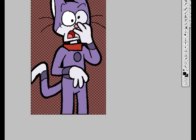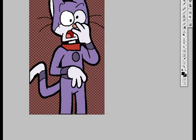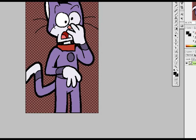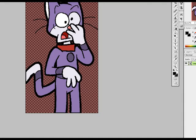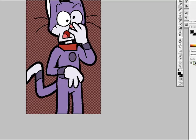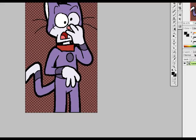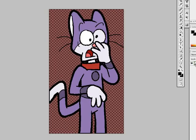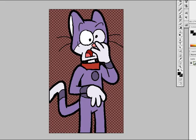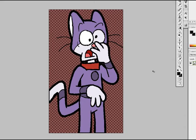Here's Commander Kitty. First I'm going to make him a smart object. Then I'm going to go into that smart object by double-clicking on the icon here.